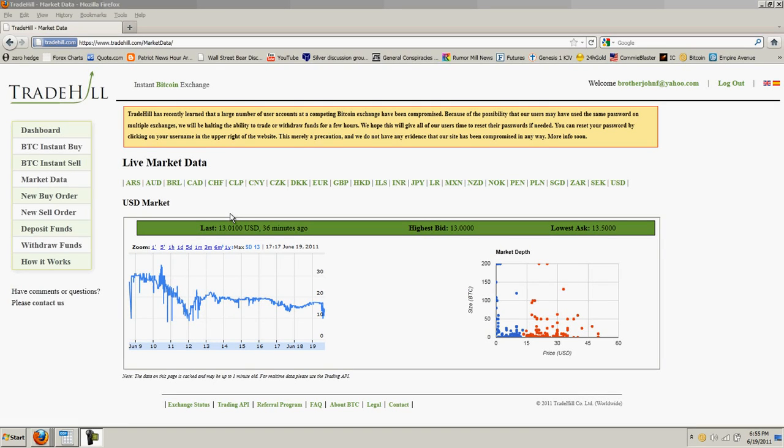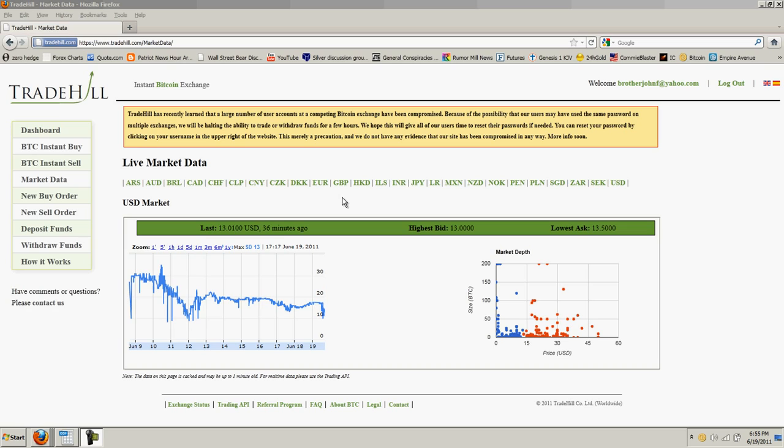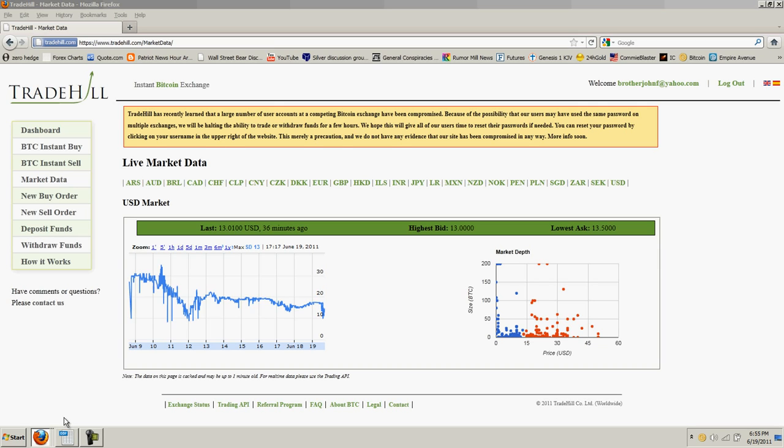Good evening everyone, time for another Bitcoin report. We are over at Trade Hill and Bitcoins are last at 13, 13.5 by 13. If you haven't heard the news, it's some pretty big news.